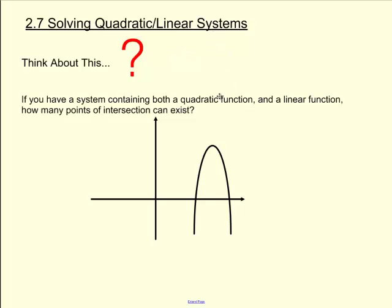Welcome to the last lesson in Unit 2 of Quadratics: Solving Quadratic Linear Systems.